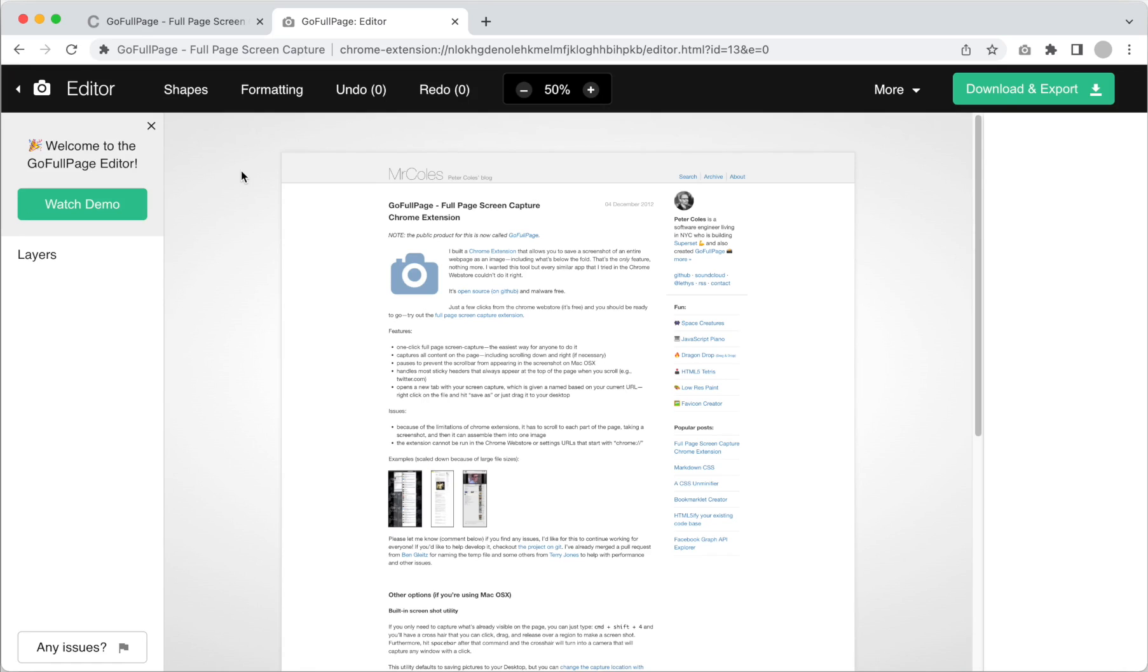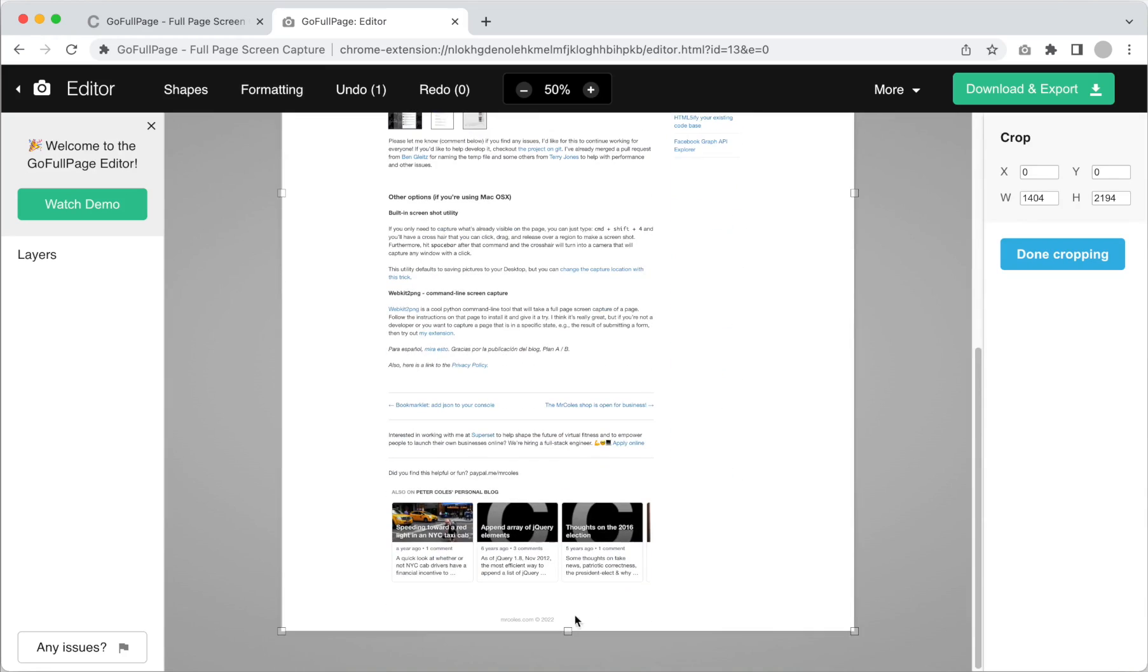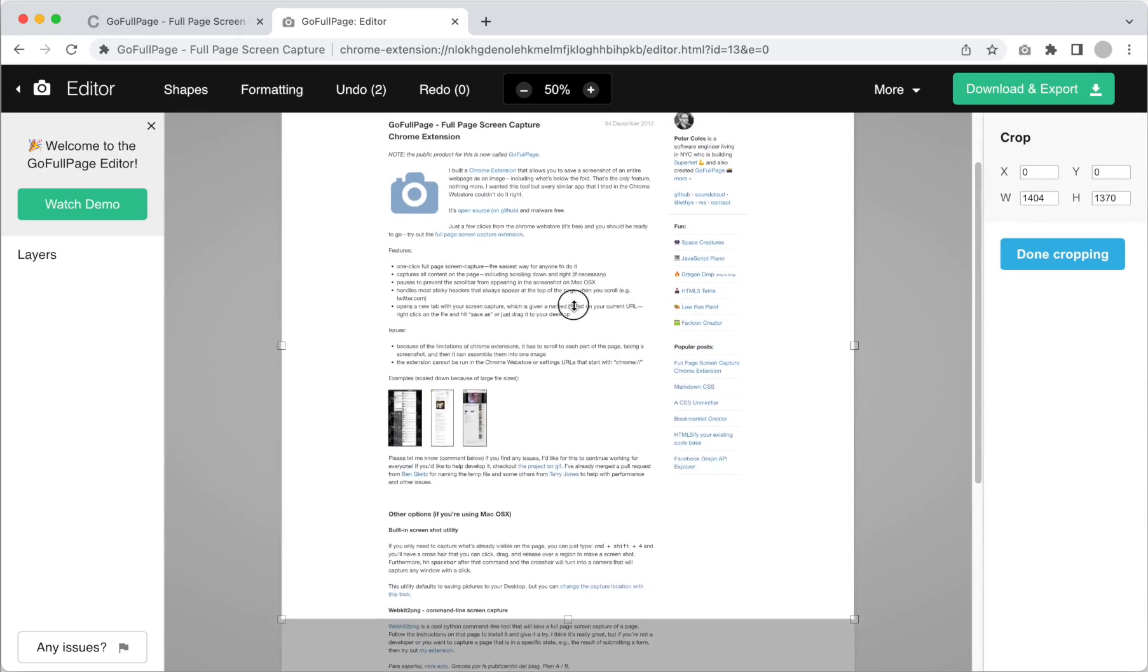Let's get started by navigating to the formatting menu to get to the cropping feature so you can crop out anything distracting from your screenshot. Clicking on Crop Image creates a cropping box on your screenshot that represents the part of your image you want to keep.